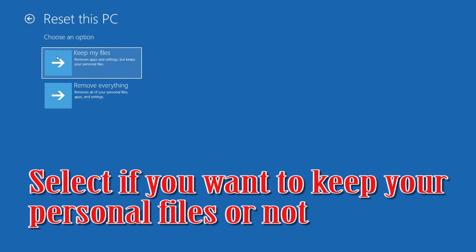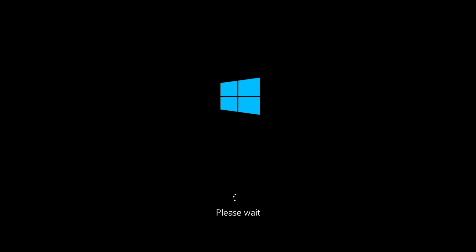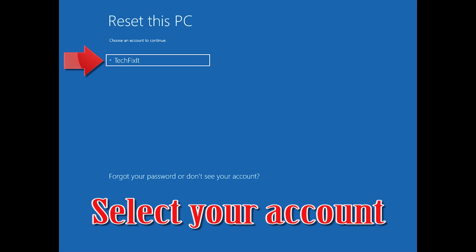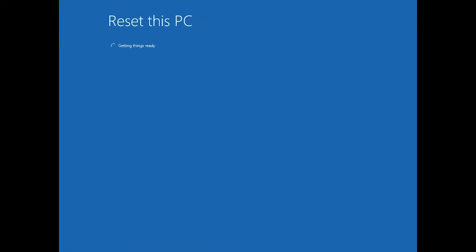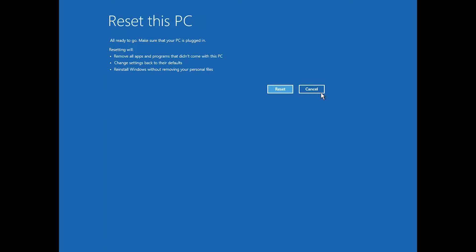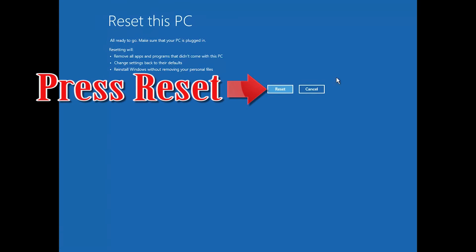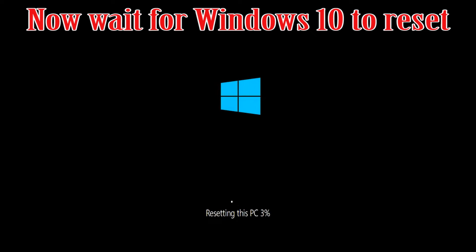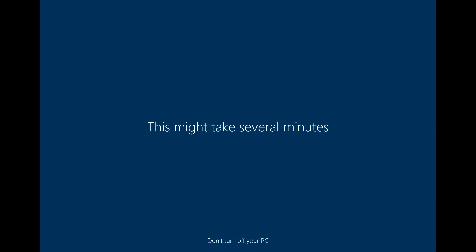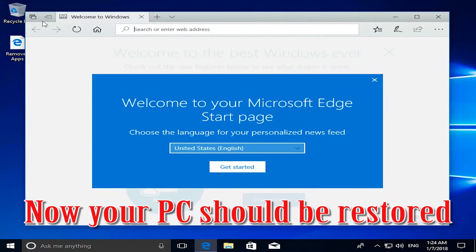Select whether you want to keep your personal files. Select your account, type in your password — if you don't have one just press Continue. Press Reset and wait for Windows to reset.